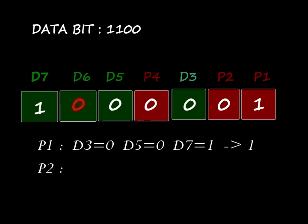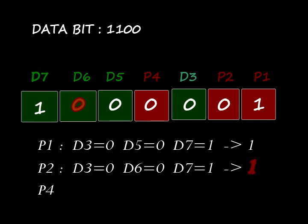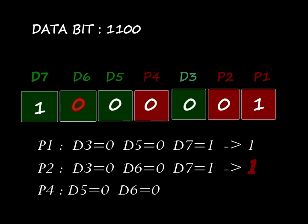Next parity bit is 2. In this D3 is 0, D6 is 0, and D7 is 1. In encoding P2 is given as 0, but here we get 1. That is there is some error. Next parity bit is P4. In this D5 is 0, D6 is 0, and D7 is 1. Therefore parity bit must be 1, but here in encoding given P4 is 0.